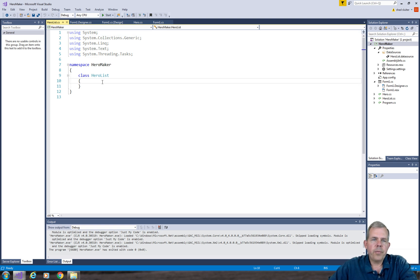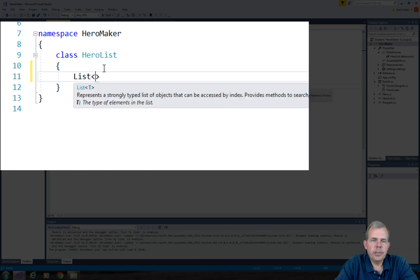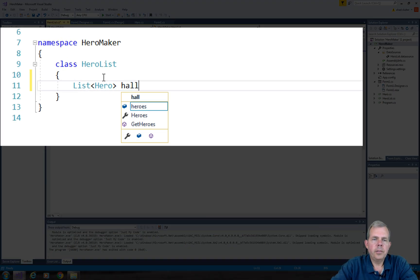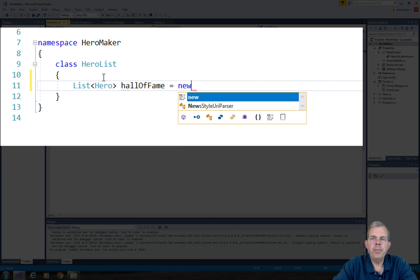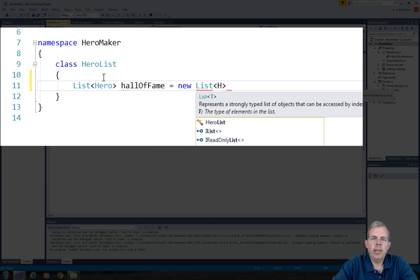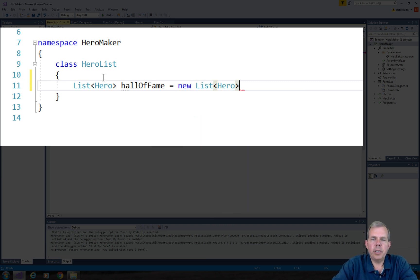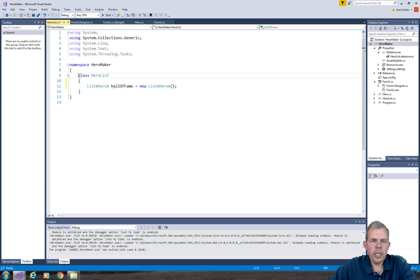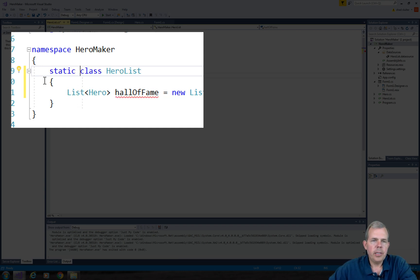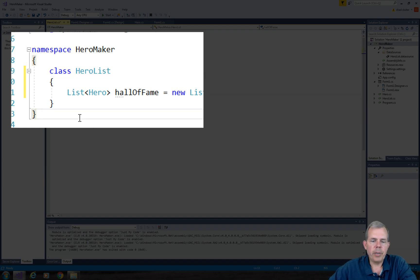So the first thing is to make sure that we have a property in here that can hold a list. So this is simple. All I need to do is create a list of type hero and I'm going to call it the Hall of Fame. And this has to be initialized as a new list. Now later on in the program, we are going to change this to a static property. So we'll find why that's important, but right now let's leave it as a normal property.